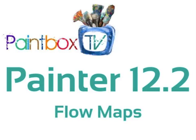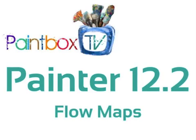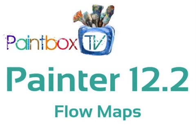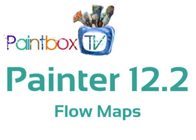Welcome to this introduction of an exciting and wonderful new version of Painter, Painter 12.2. This version of Painter introduces four new features.